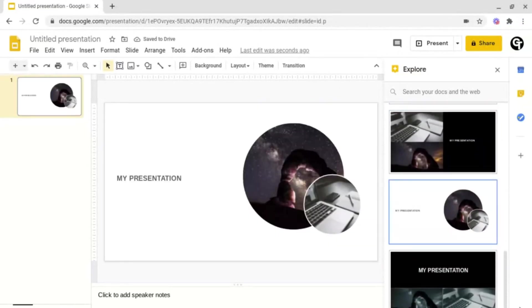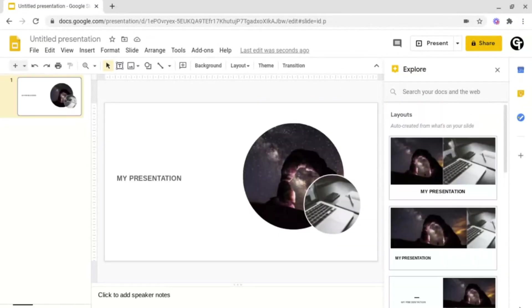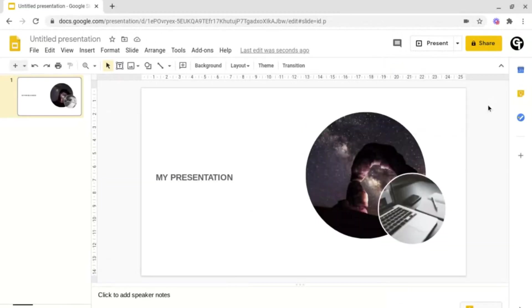And it will give you a variety of different options to choose from. So that's how to upgrade your presentations in just two clicks.